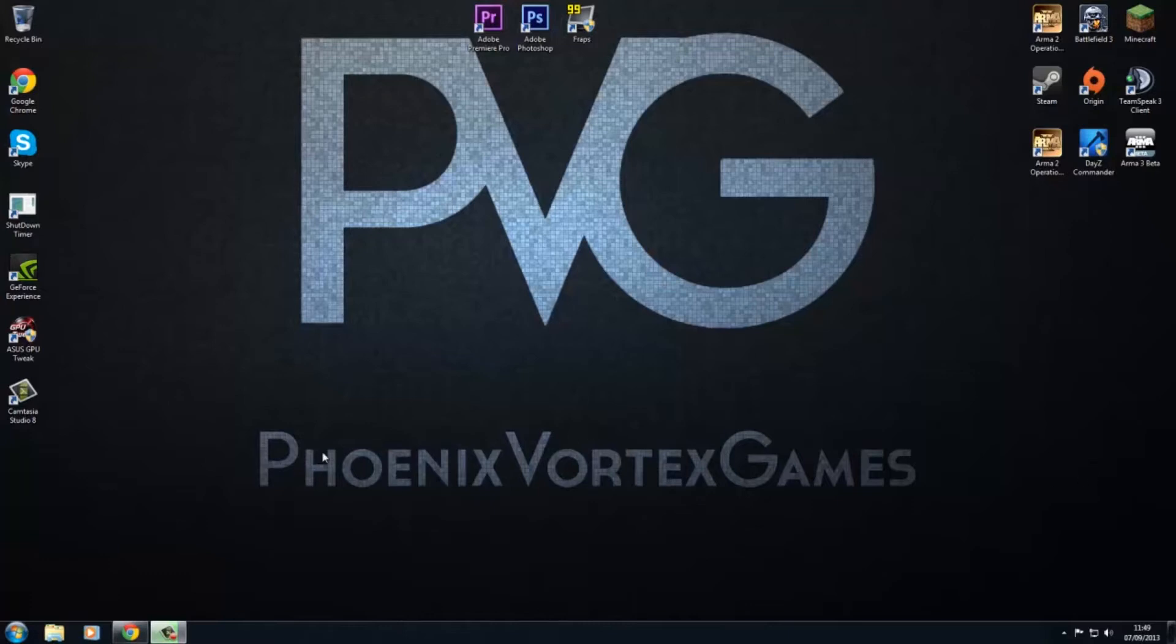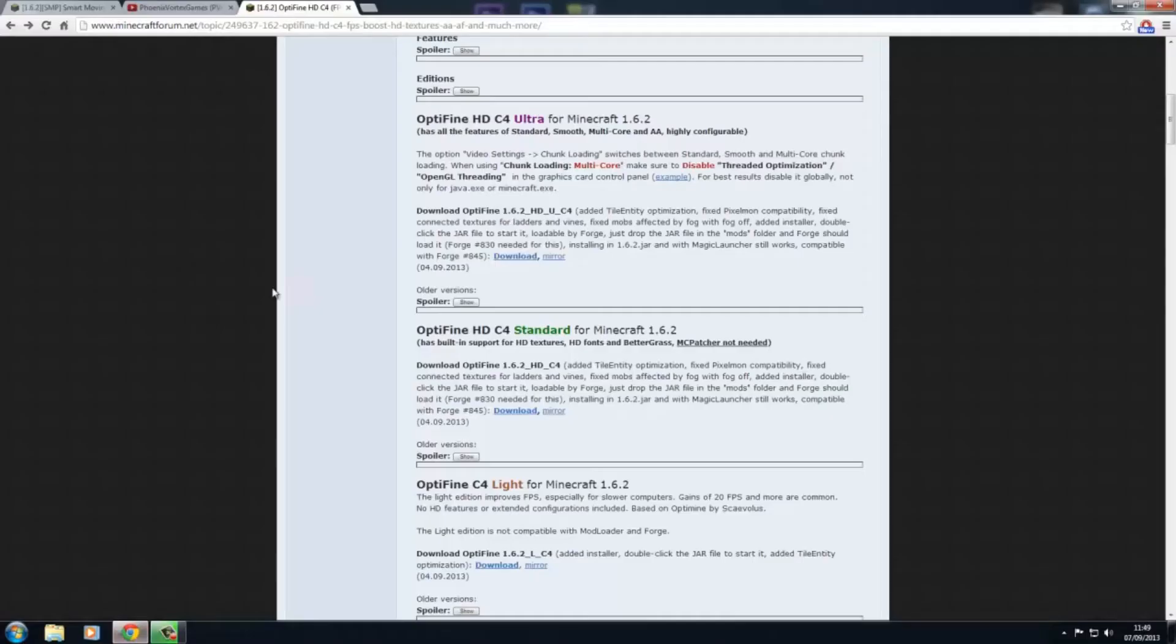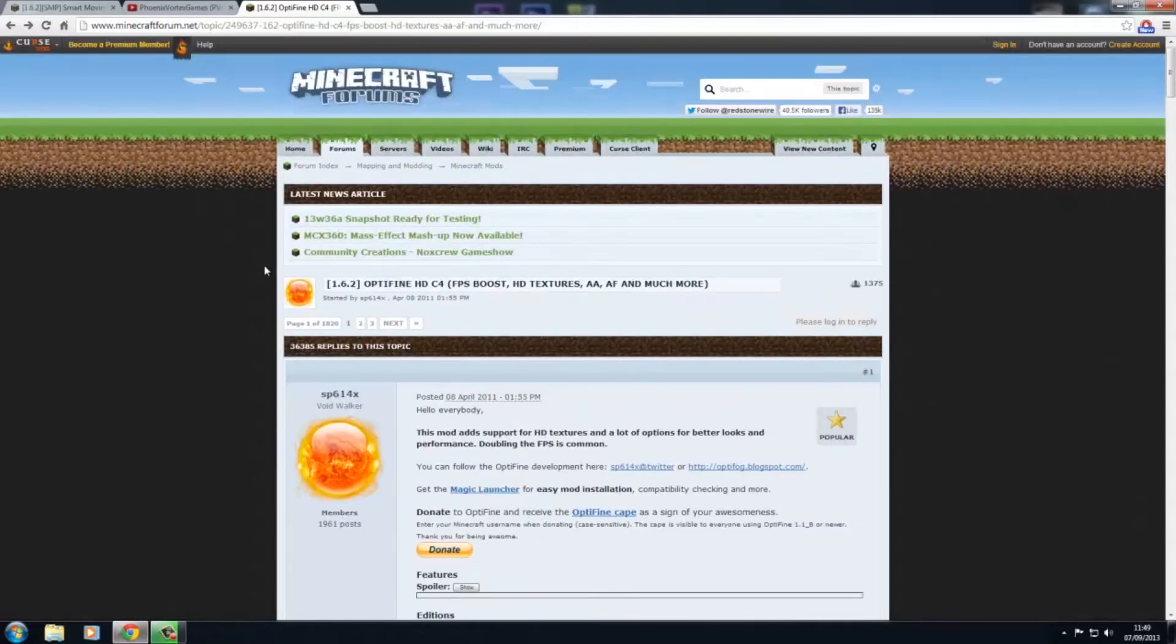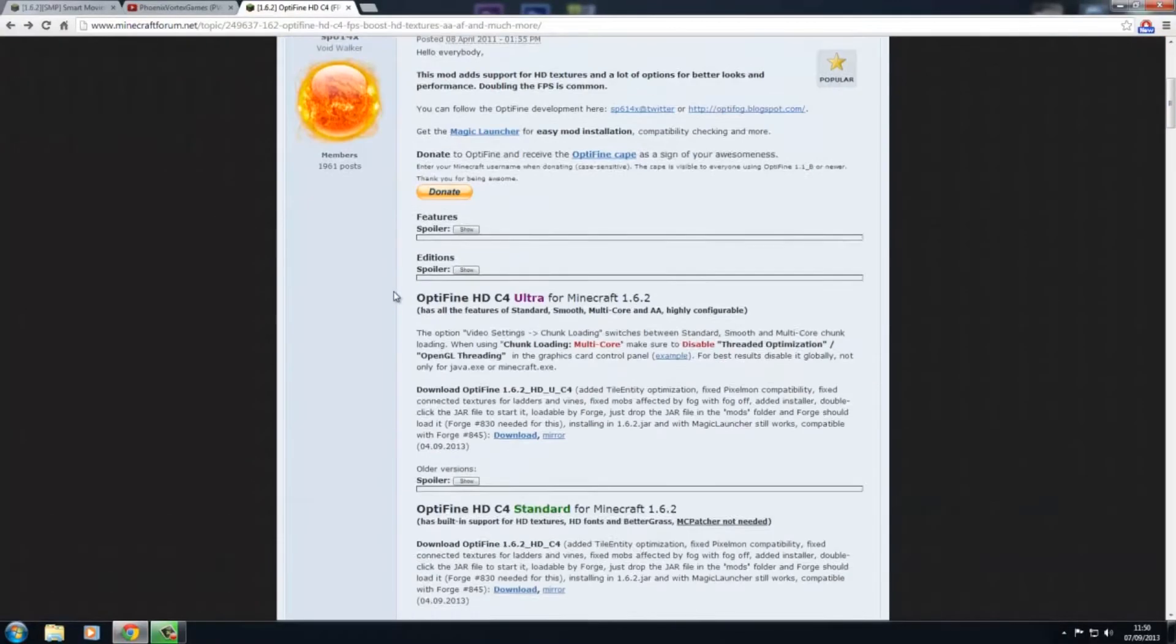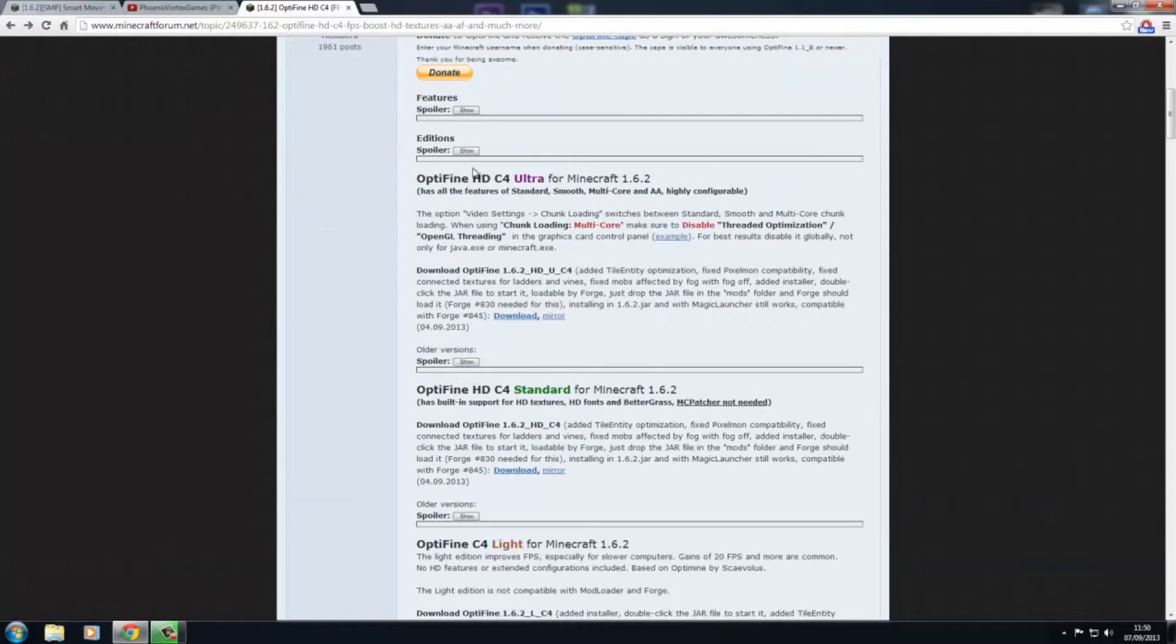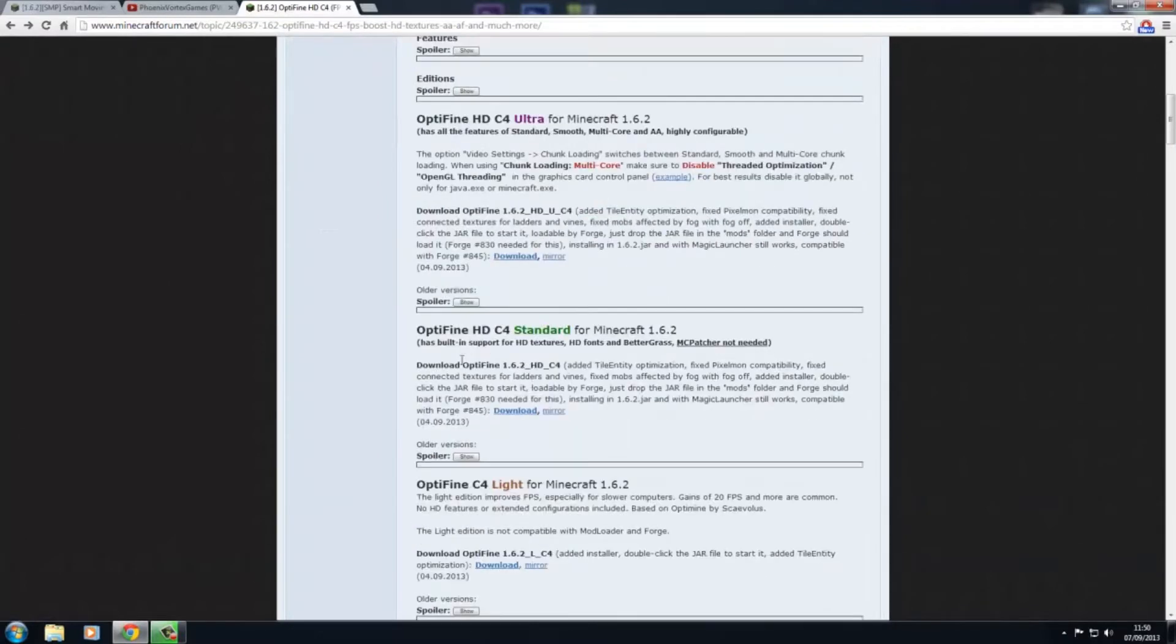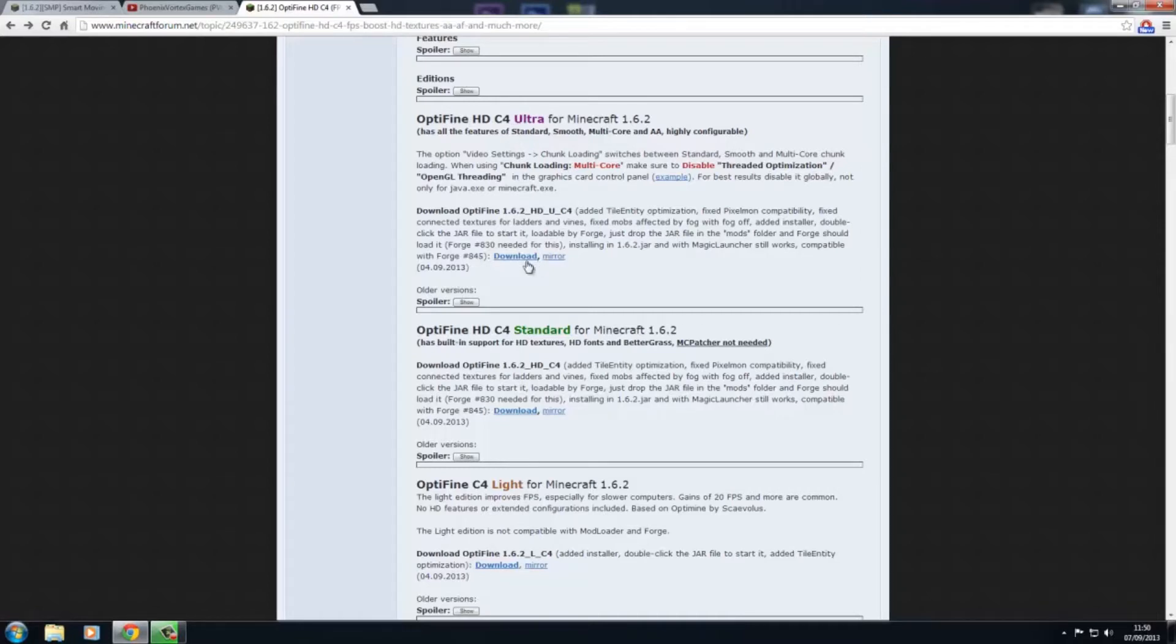Right, so let's get started. The first thing you want to do is come over to the forum page for Optifine, then scroll down. You've got a few different versions of Optifine. Just have a little read, see which one you prefer. I usually go for Ultra since I find it works the best. So what you just want to do is click download.